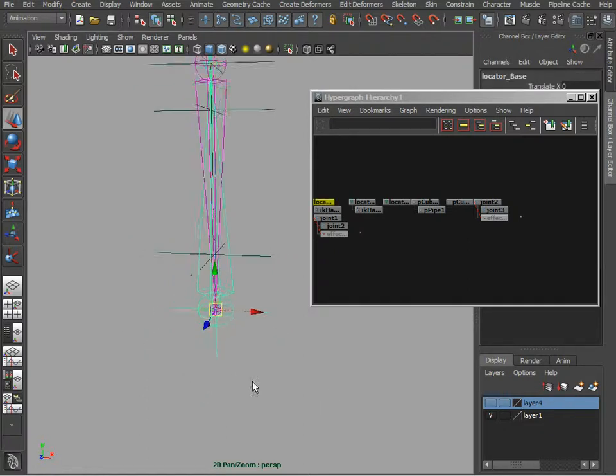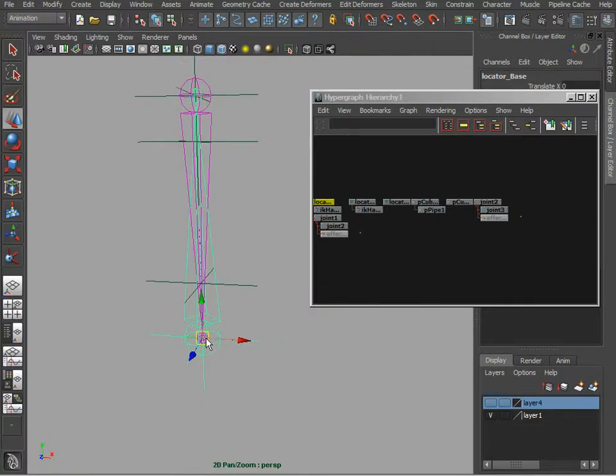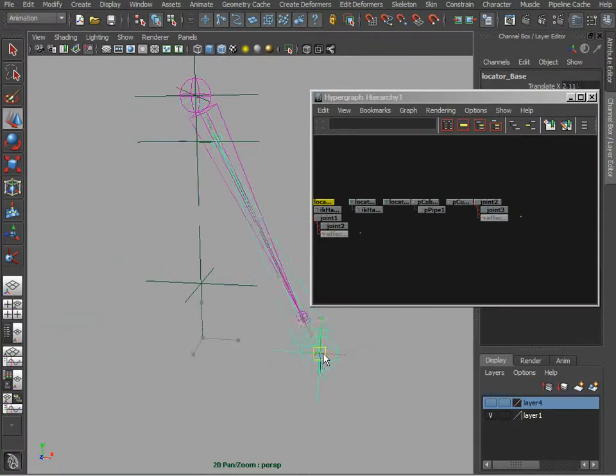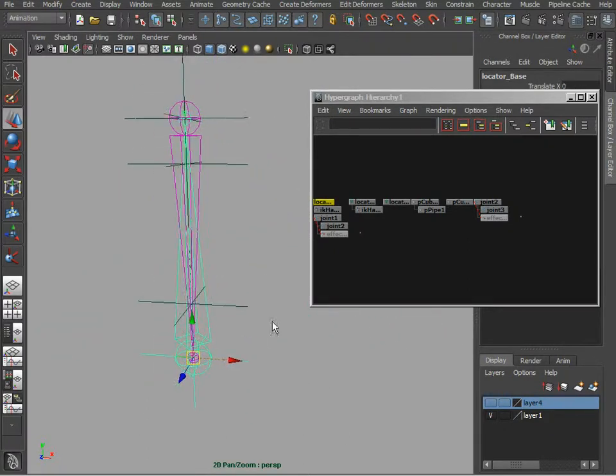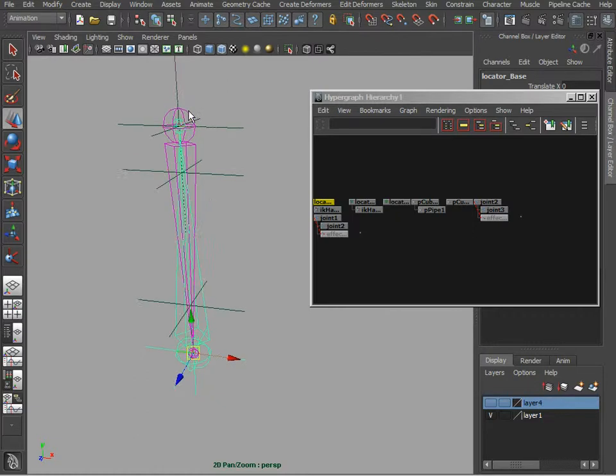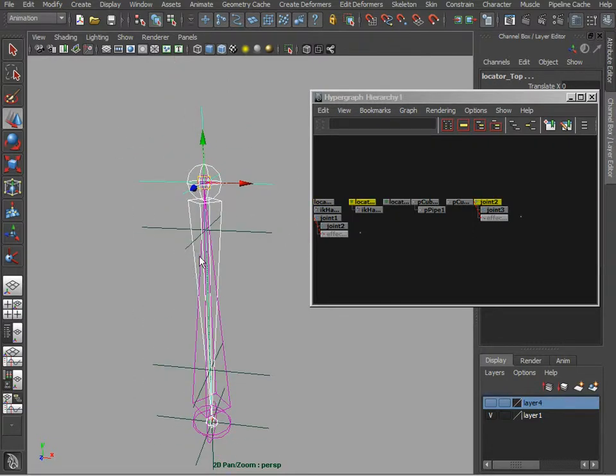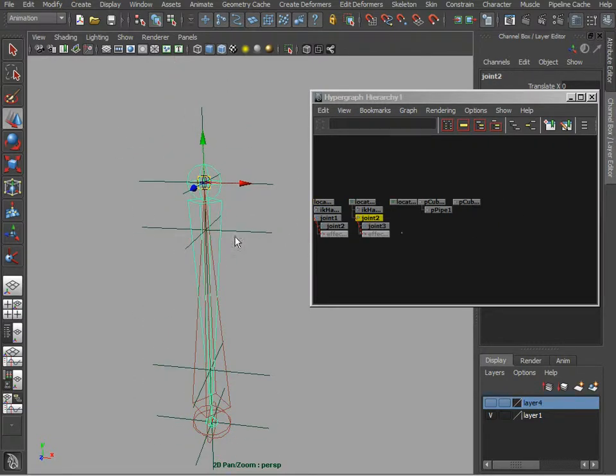So now we are kind of getting our hydraulics. Let's do the same thing with the top joint and also parent it to this locator here.